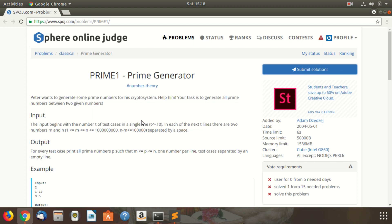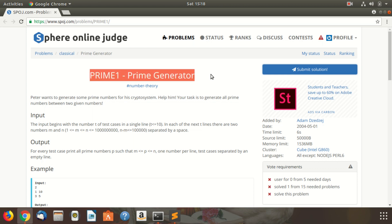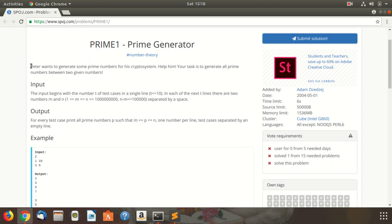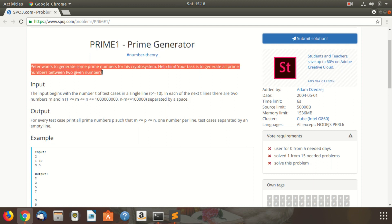Hello everyone. In this video we will see the problem Prime Generator on Spoj. So here is the problem. PD wants to generate some prime numbers for his cryptosystem. Help him. Your task is to generate all prime numbers between two given numbers.